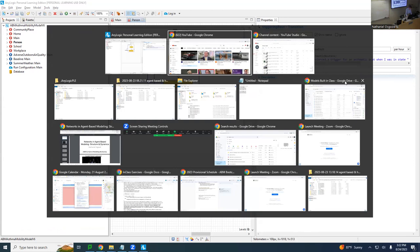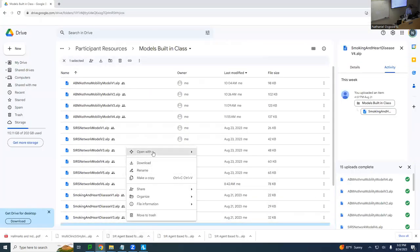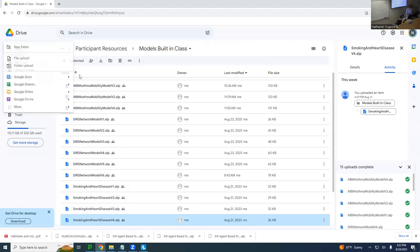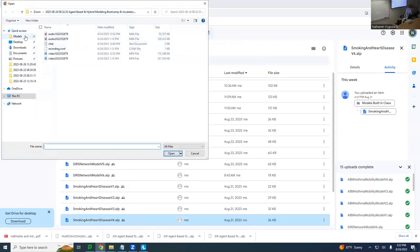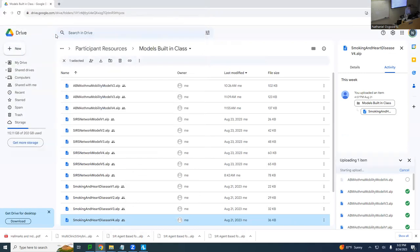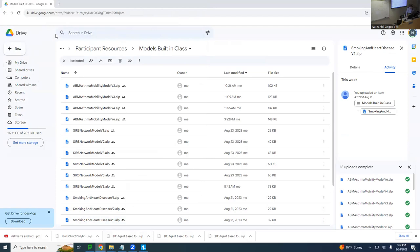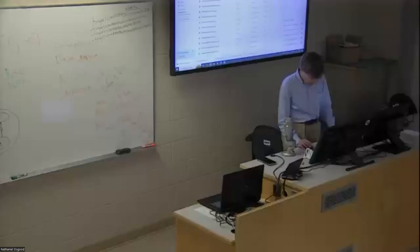This model has come a long way. I'll post version six and offer a few comments on the GIS front. Any questions about the asthma mobility model before we get to our incubator projects?